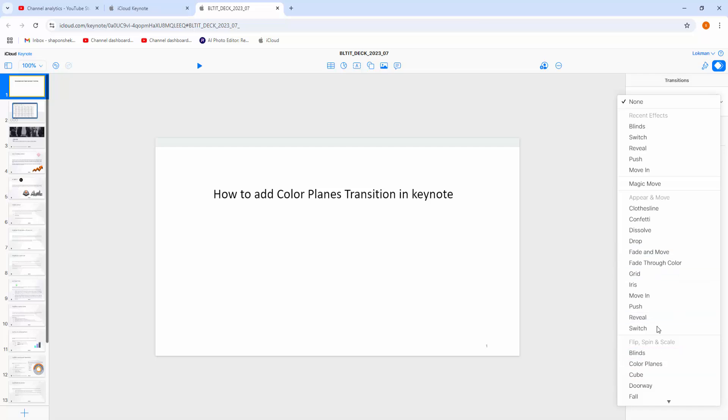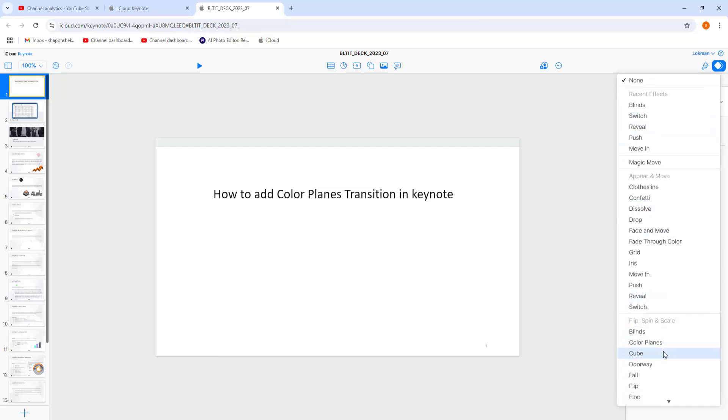Now, you can see here are many transitions. I am going to choose Color Planes.